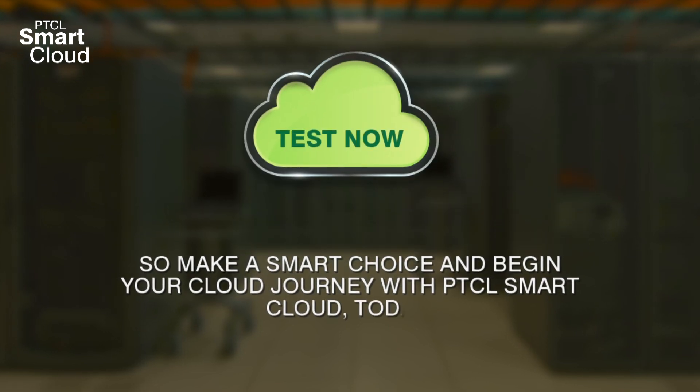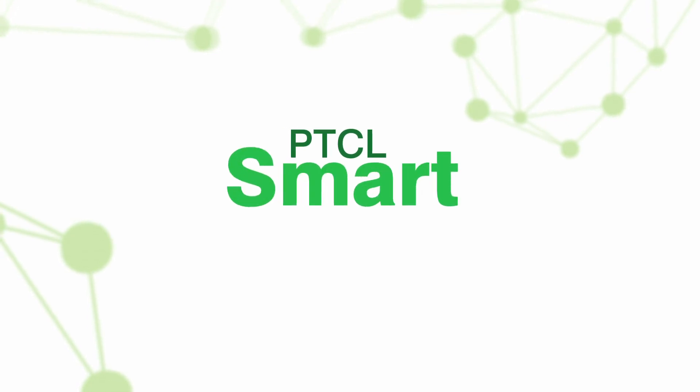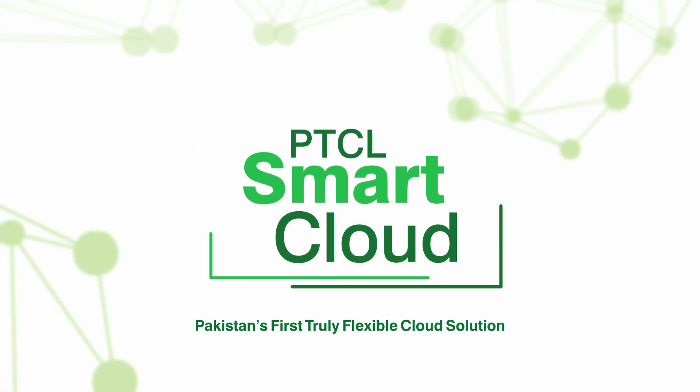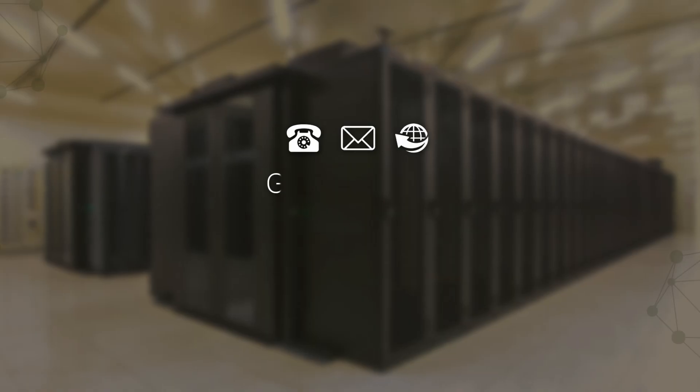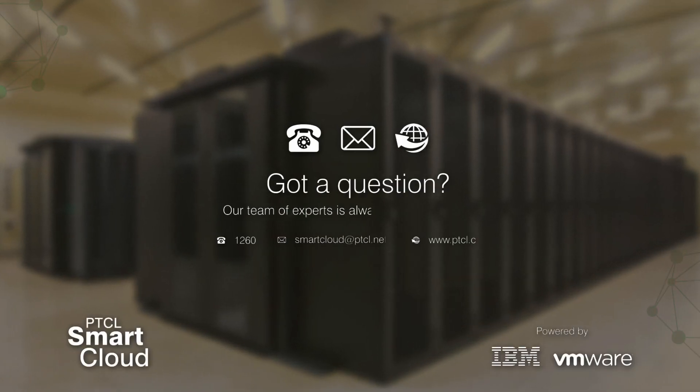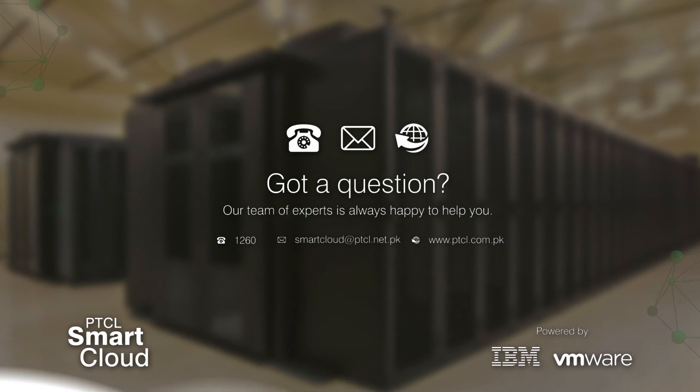PTCL Smart Cloud, Pakistan's first truly flexible cloud solution. Got a question? Our team of experts is always happy to help you.